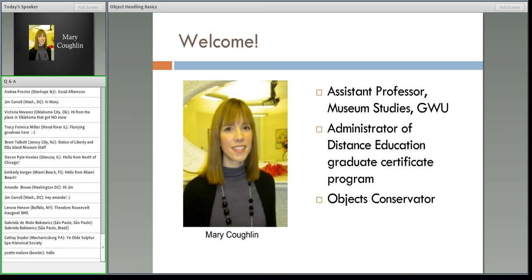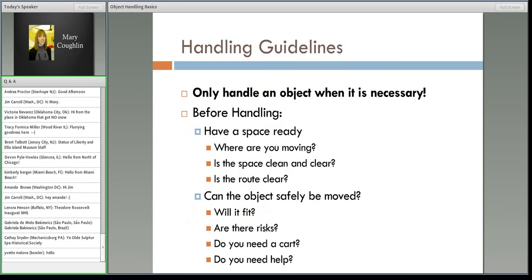Let's get into the meat of our discussion today: the handling guidelines themselves. Truly, only handle an object when you have to. It is a time of risk and potential damage.